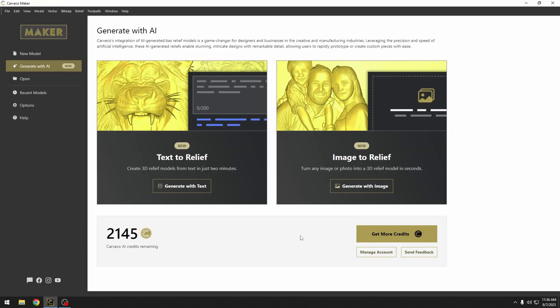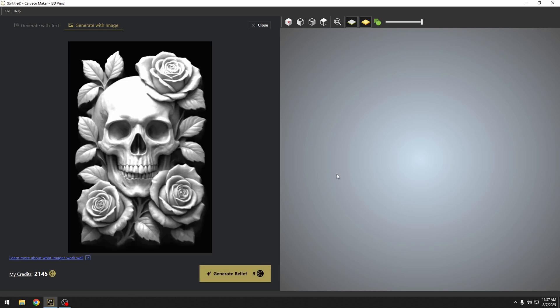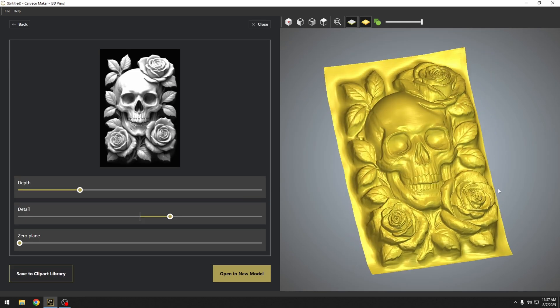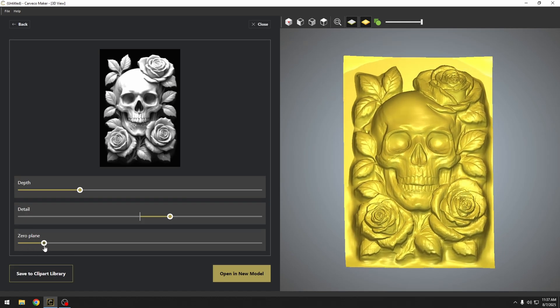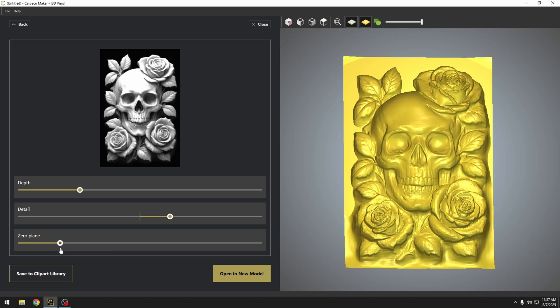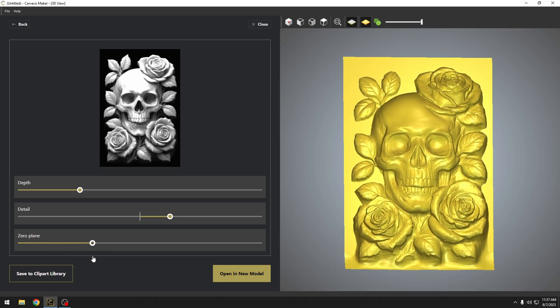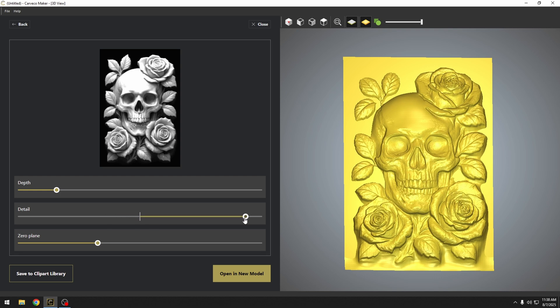The other really great tool we got with Carveco AI is the image to relief tool. The image to relief tool, basically you bring in any image and it's going to generate a relief based on that image. Now that I've imported an image, I'm just going to hit the generate relief button. Some of you guys may have recognized this image from my ChatGPT tutorial. So we can just compare what that looks like coming from ChatGPT to Carveco AI. And you can see it's created our skull and roses. And we can quickly get rid of some of the zero plane around the skull and roses to clean that up. Change our depths and our detail. We can make that more detail. This actually looks better with a little more detail.